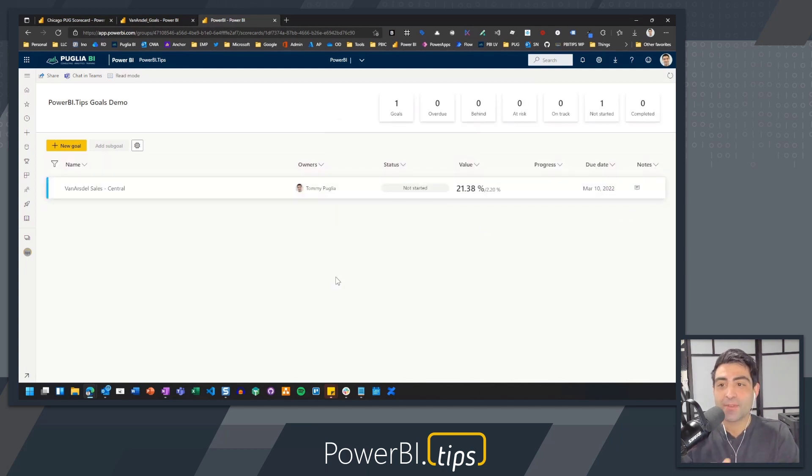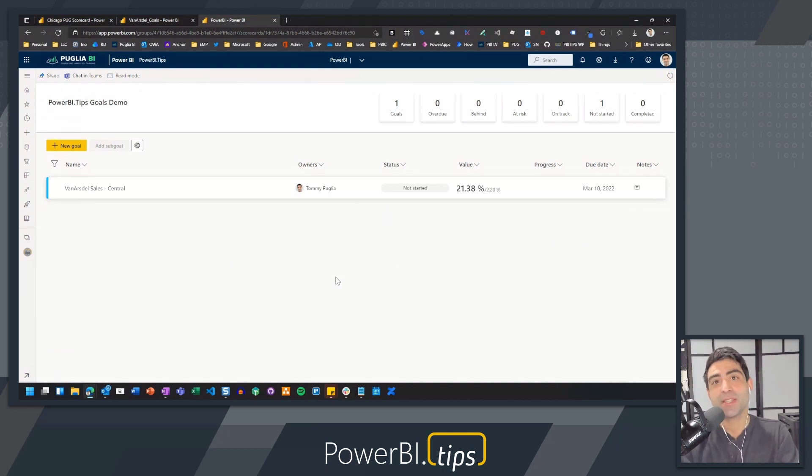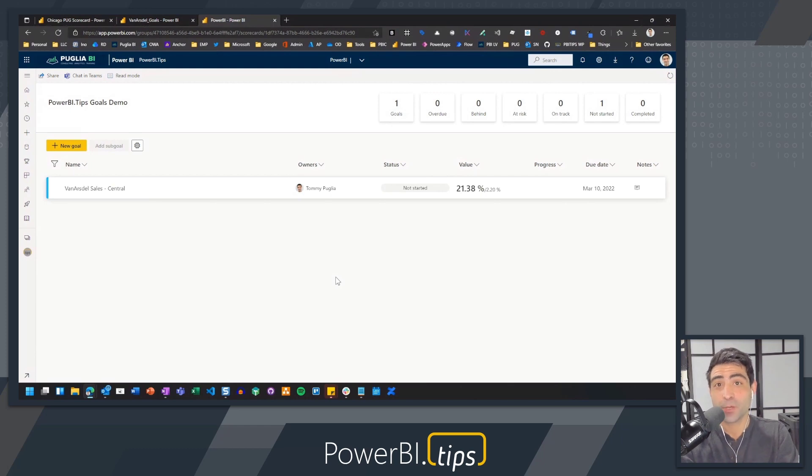So now I have an actual number that's connected based on a filter that I already applied using the interactive filtering ability available in a Power BI report.